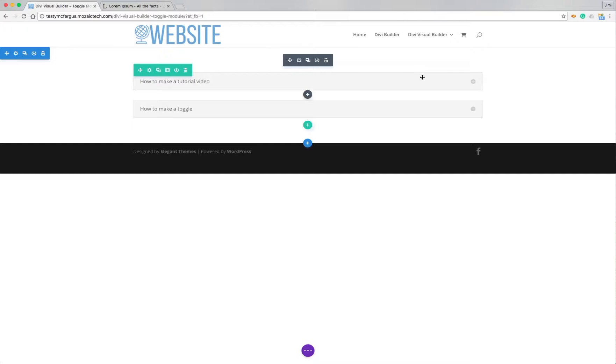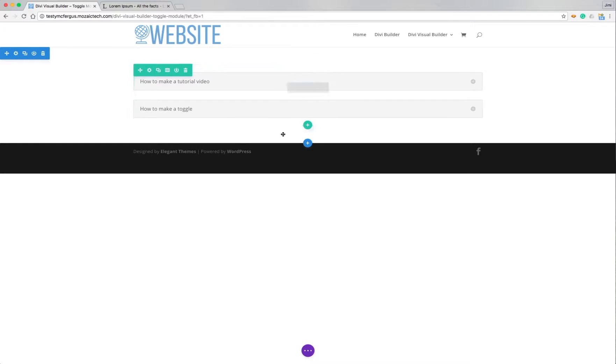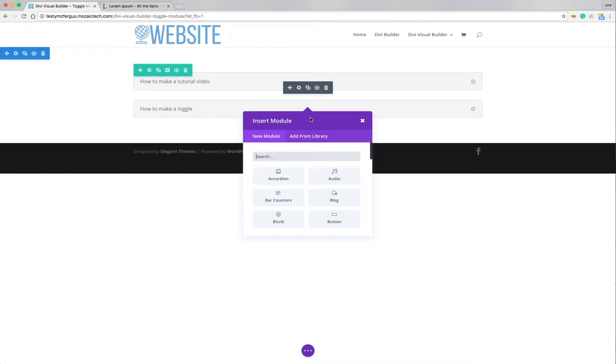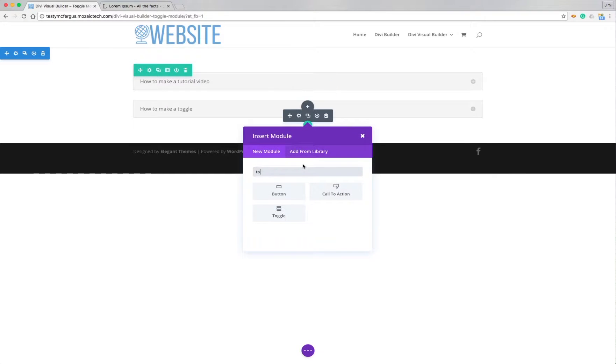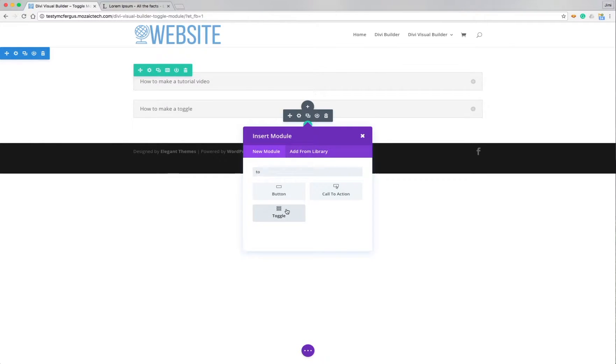They work a lot like an accordion but the way that Divi has it set up you just add them each individually as you go. So I don't add them all in one module. I literally come in here, got to click on that plus sign, it's hiding a little bit, click on here and then I add a new toggle.